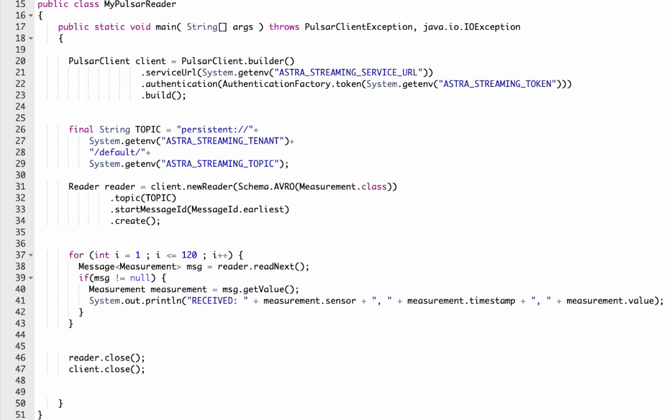You see that this code looks a lot like the consumer code, but we are going to read all 120 messages. These are the same 120 messages read by the consumers, but the tenant stores these for a while, so our reader can read them. We see the code closes the resources, just like the two previous clients.